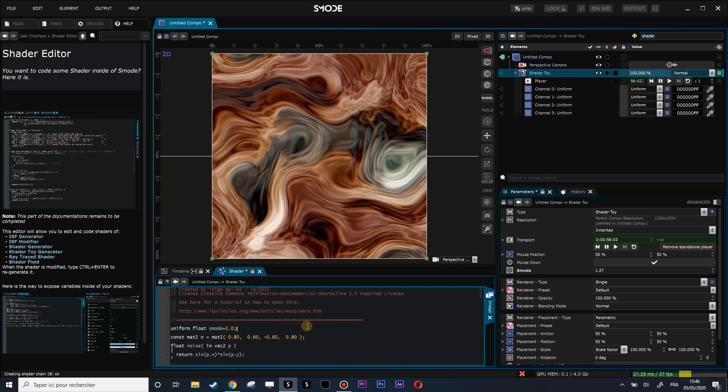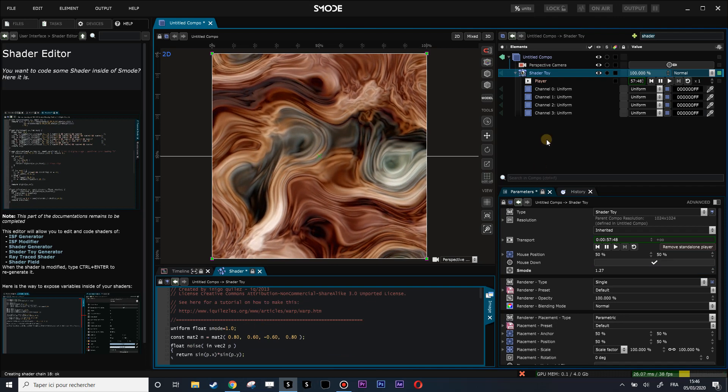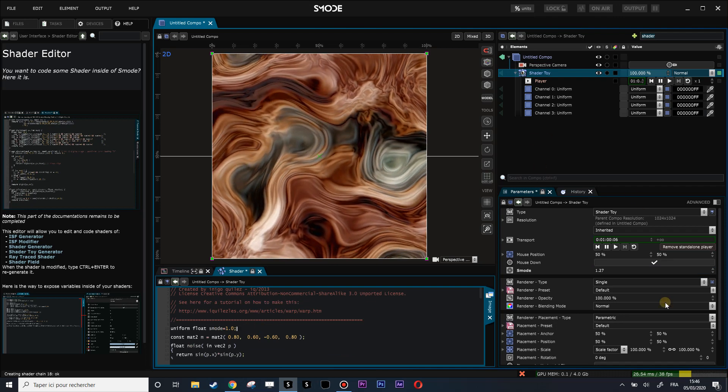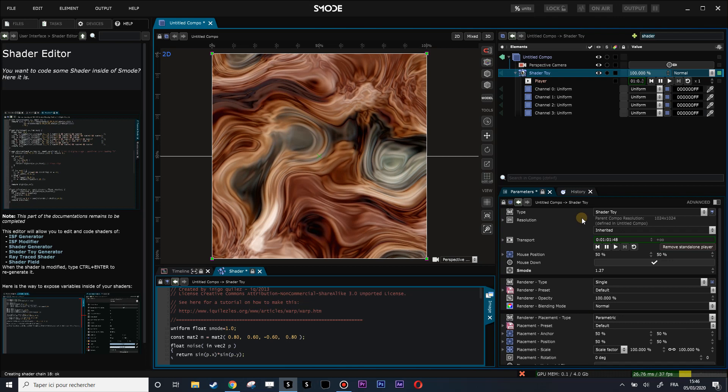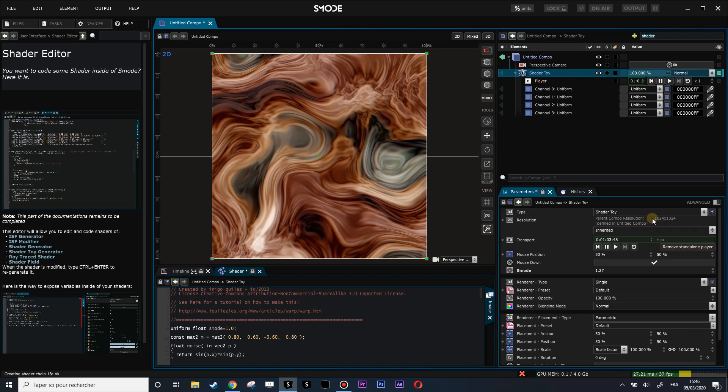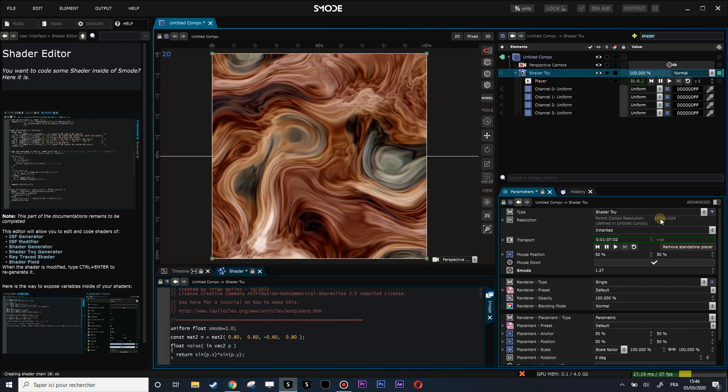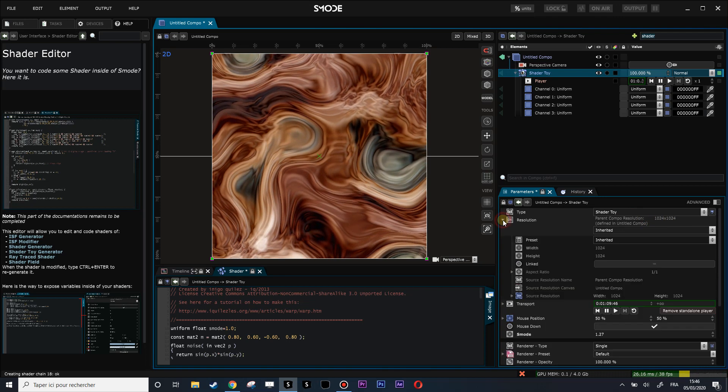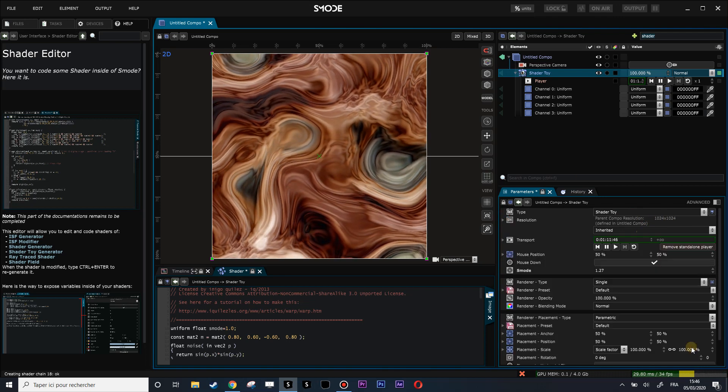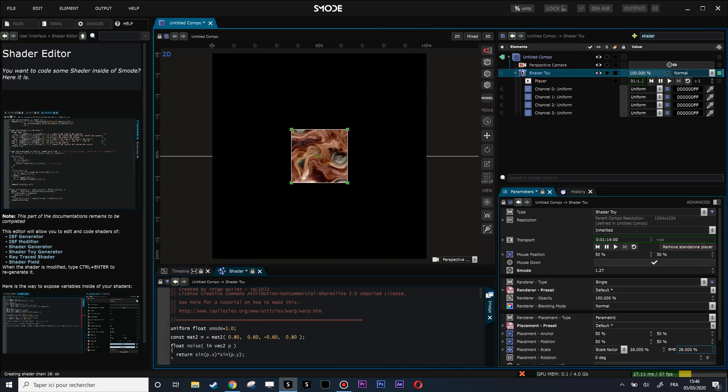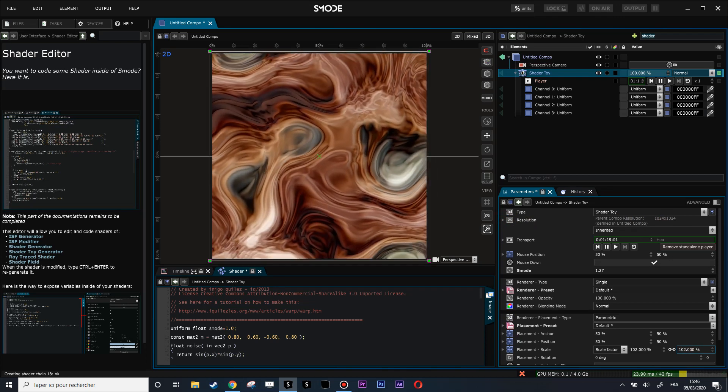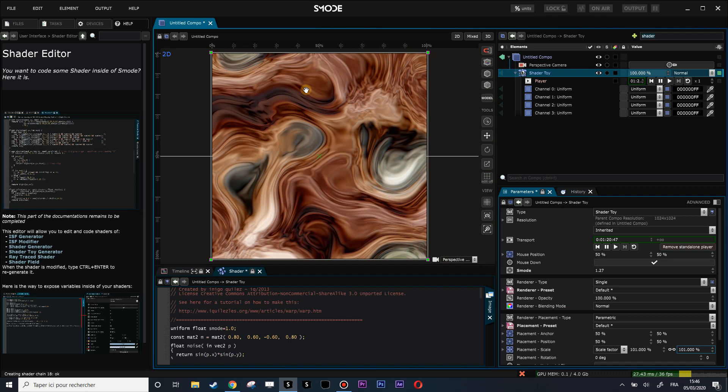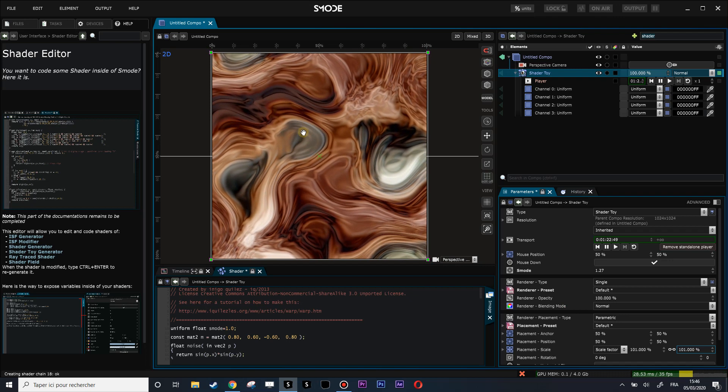One important thing to know: the shader has the parent resolution of 1K square. But if I reduce my shader, you see it has the same resolution. If I want to have a faster shader, because GLSL shaders can be very heavy to compute...